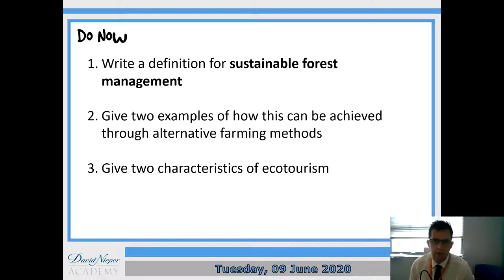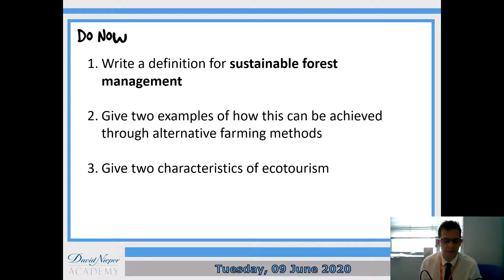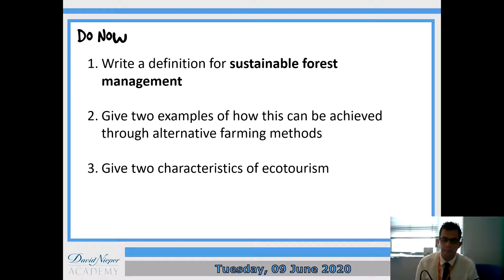Hello, good morning Year 10 and welcome to the final lesson on the forest under threat topic. Next week we'll be starting topic 9 which is about energy. We're doing a slightly different format today - I've got a new piece of software downloaded onto my computer. What you need to download is the Word document from Show My Homework, and that's all you need for today's lesson, along with your exercise book.